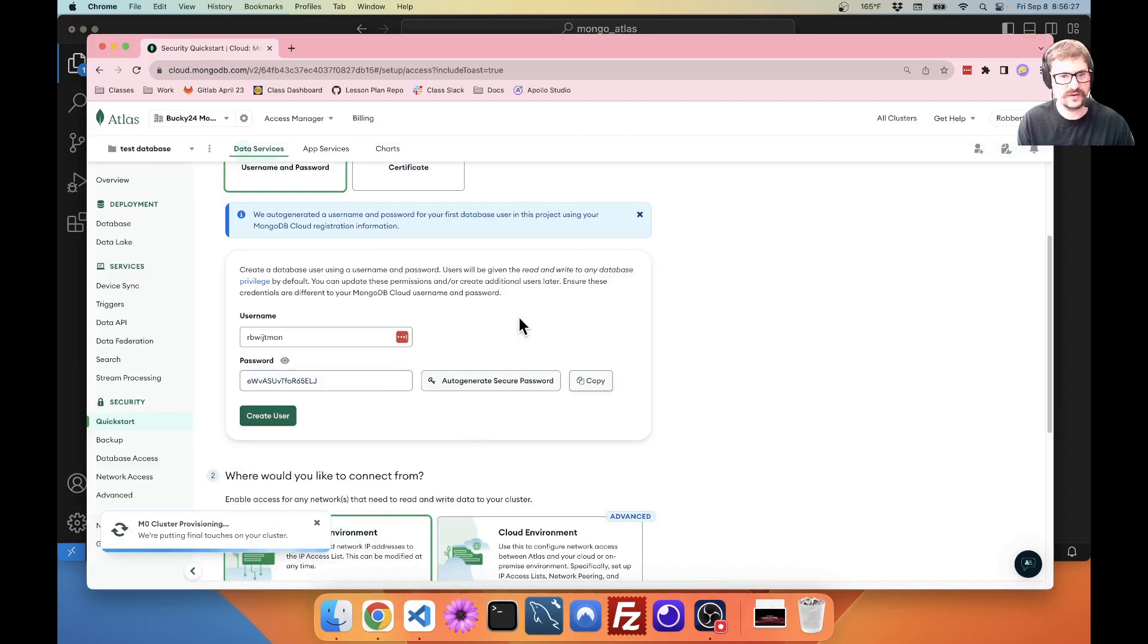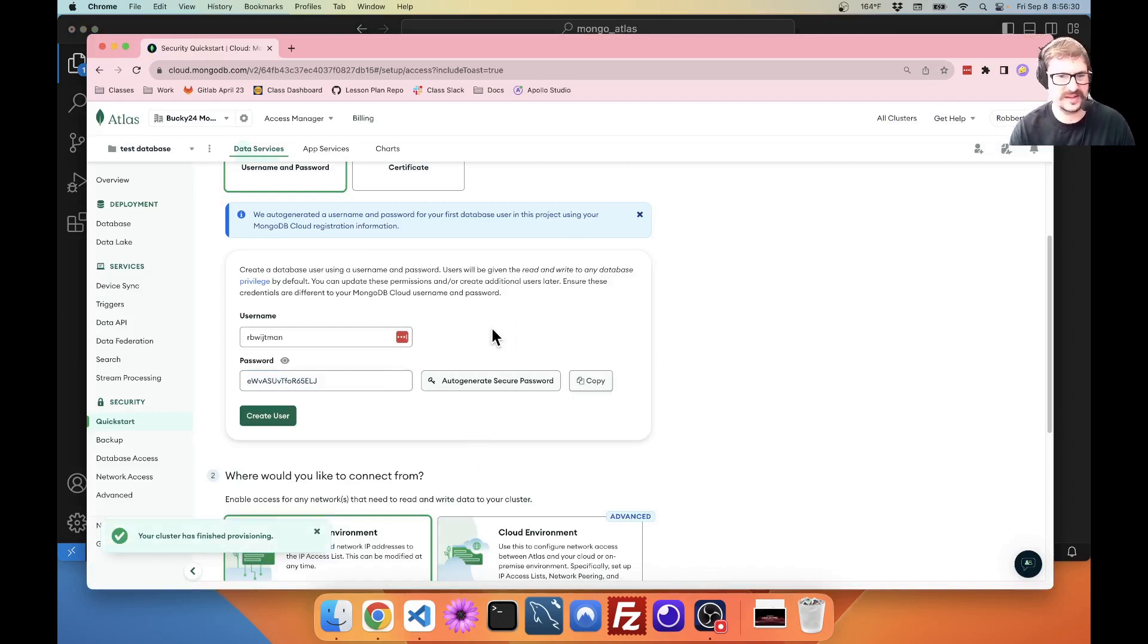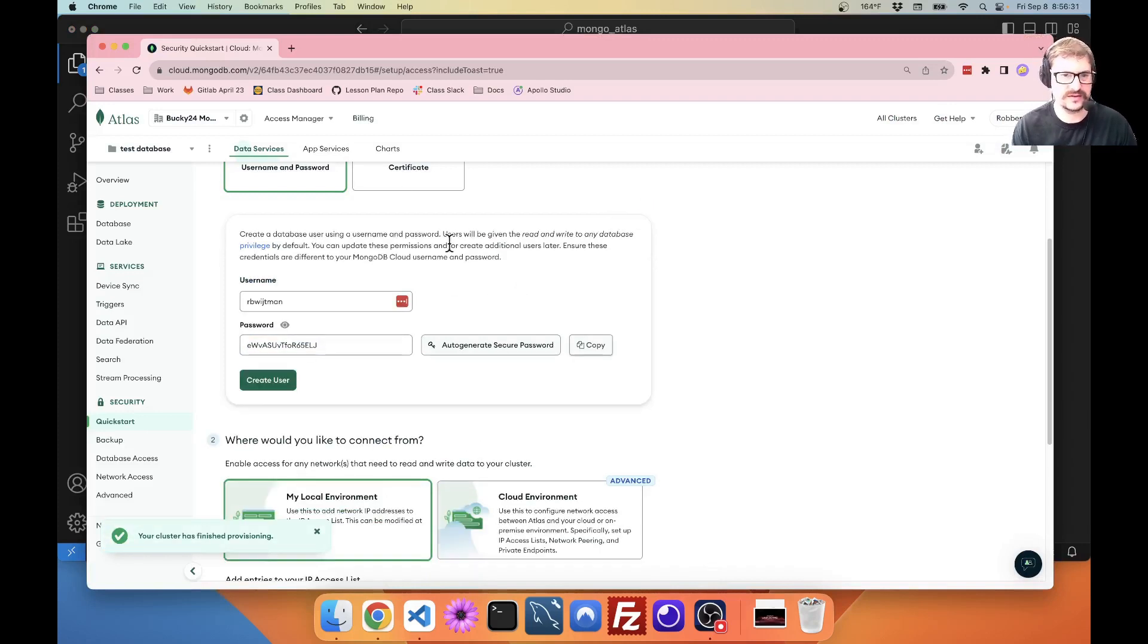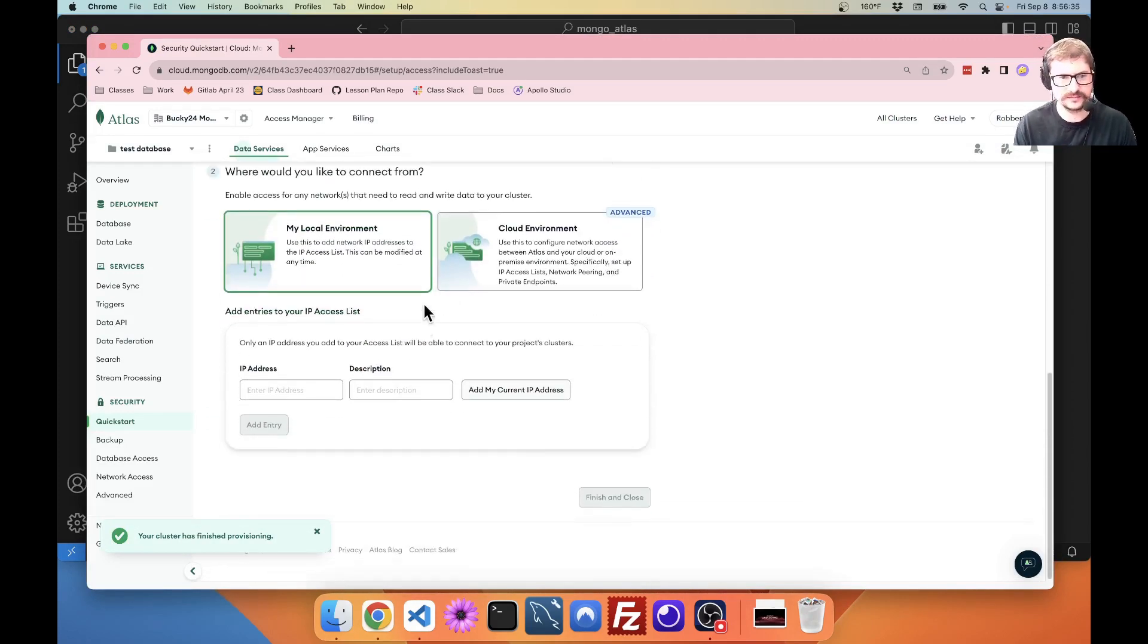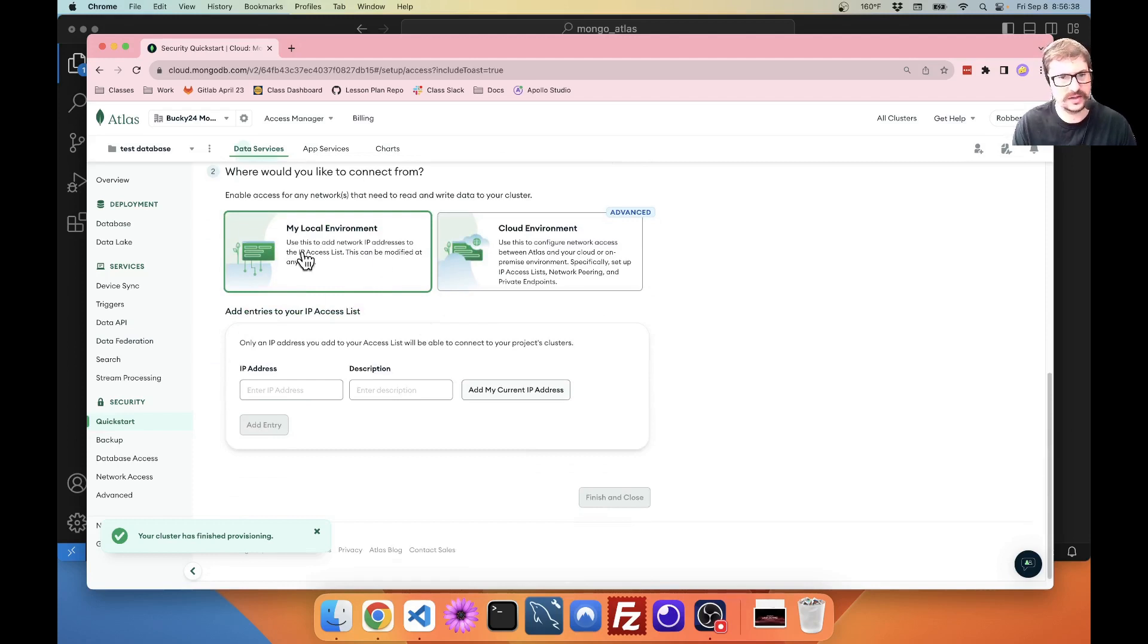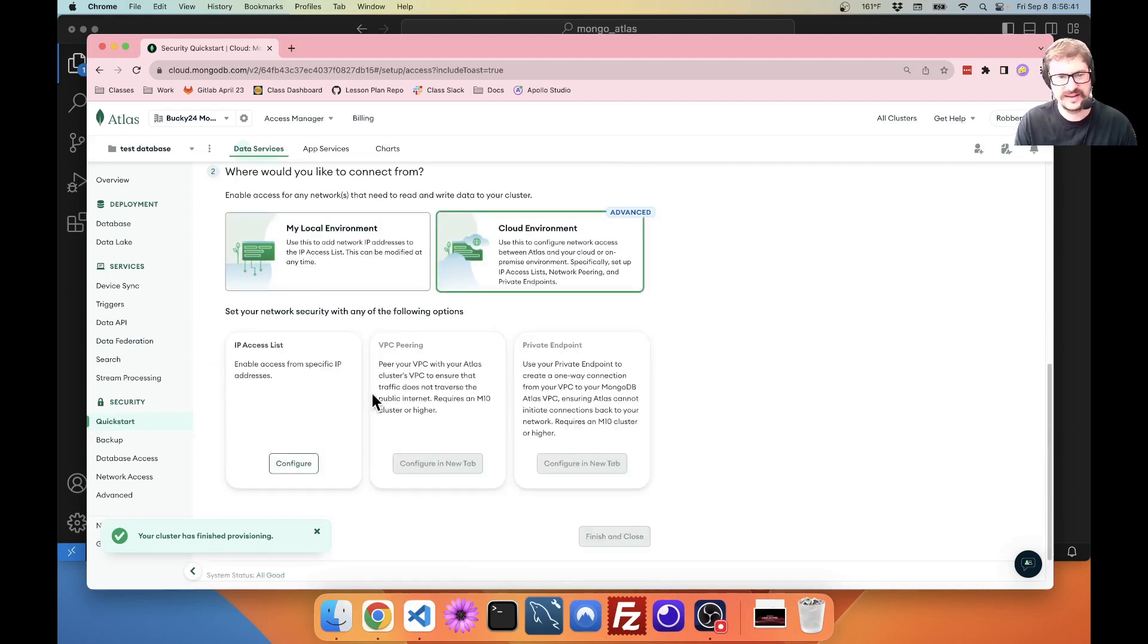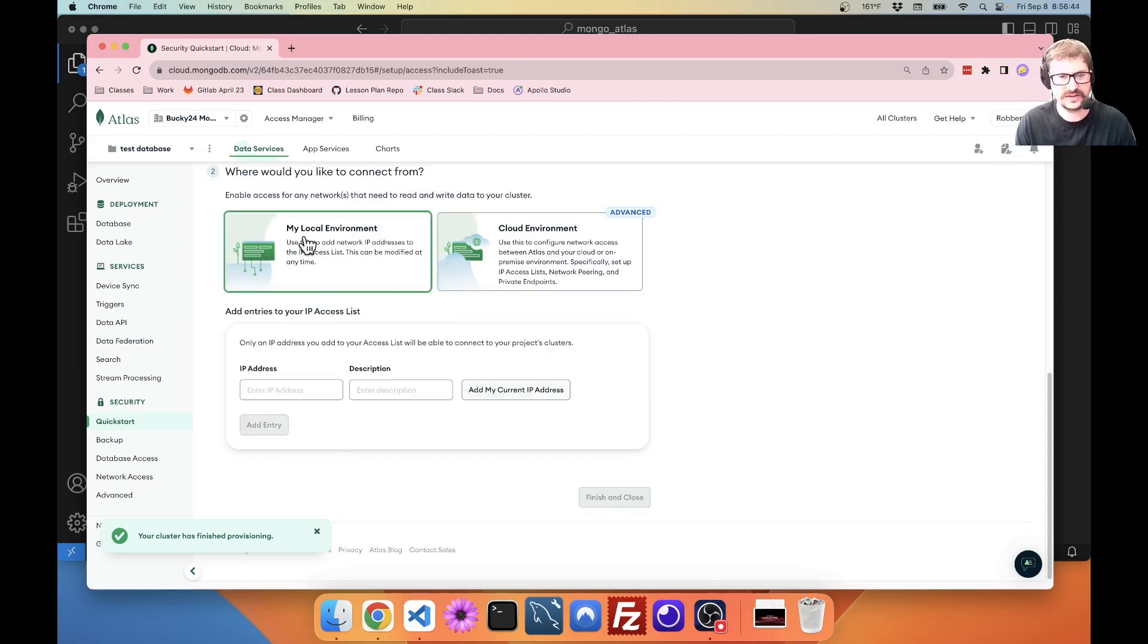If you forget your password, then you're going to have to, I mean, it's not the hugest deal. You have to go back and edit it, but it's still a thing. Where would you like to connect from? Local environment is what I'm going to use. Cloud environment is a little different, so just leave it as local.